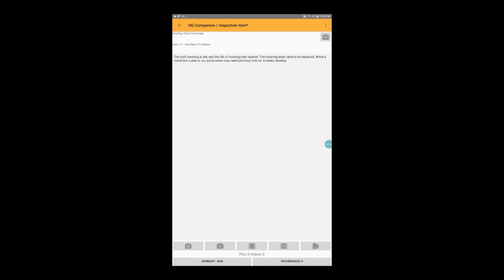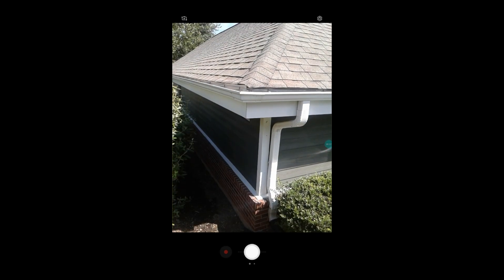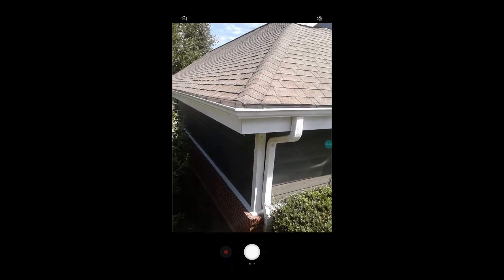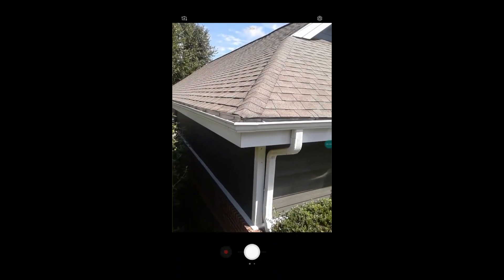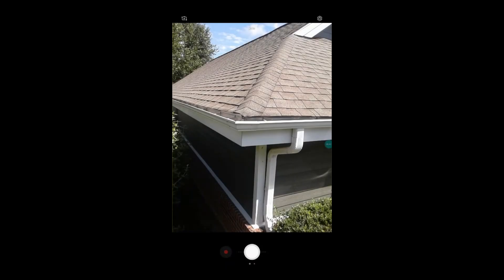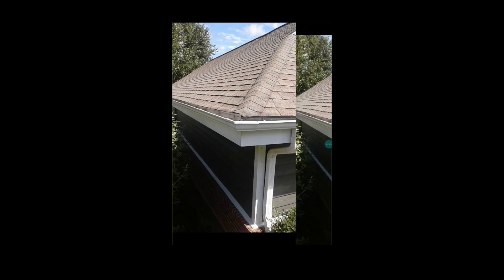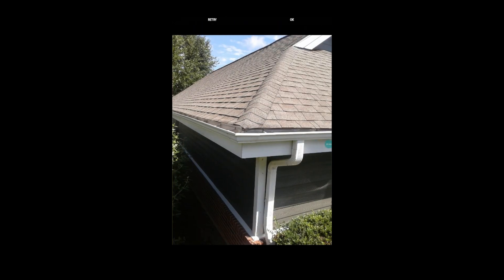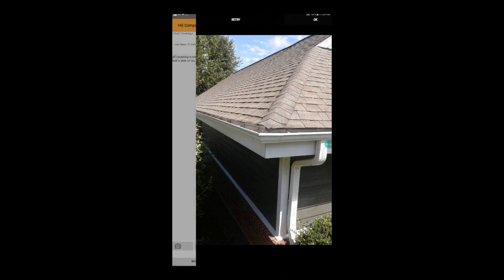Now I'd like to add a photo of the problem. Tap on the camera icon in the lower left hand corner of the screen. The camera for my device opens, and I can take the picture. We get the option to either retry taking the picture, or tap OK to save it.